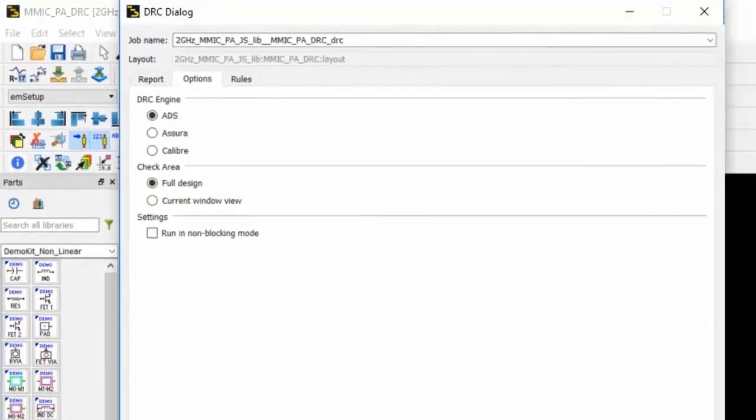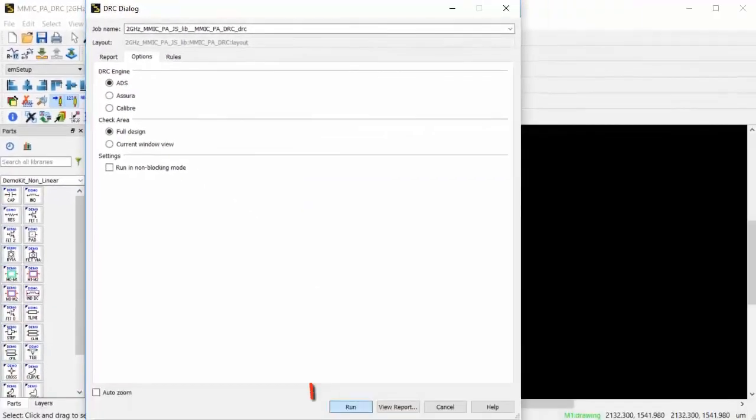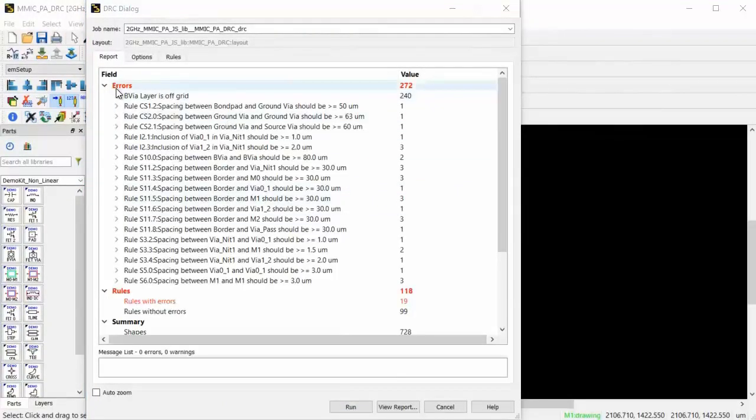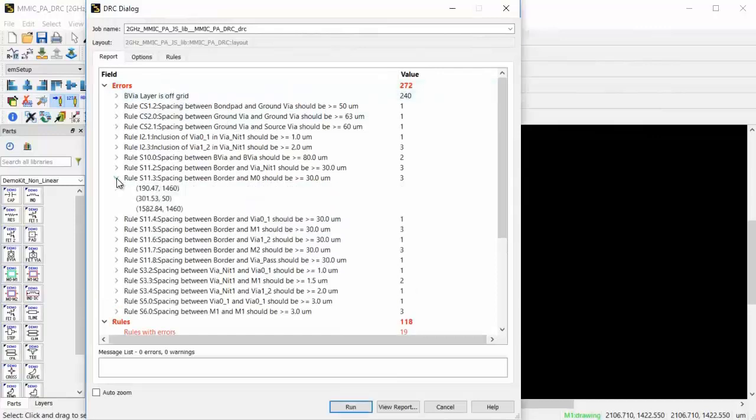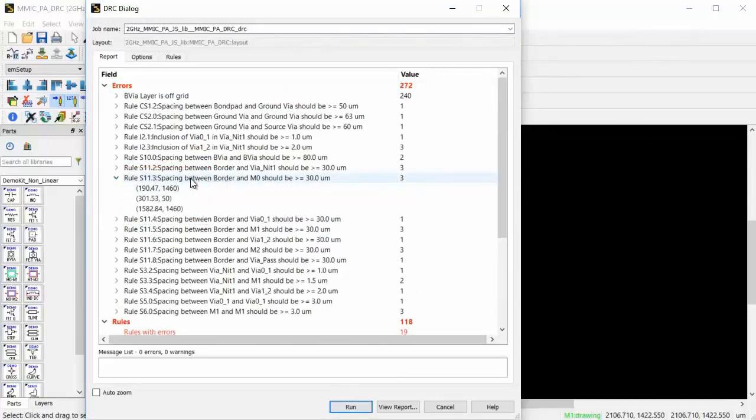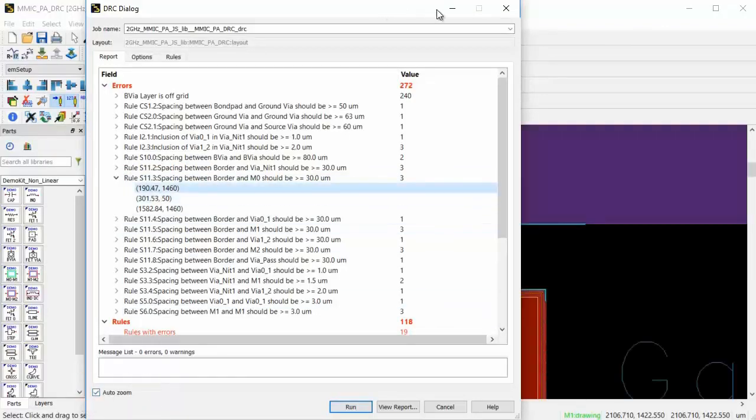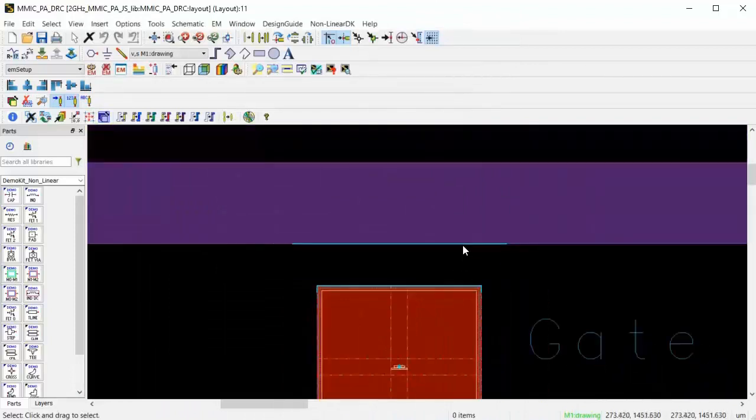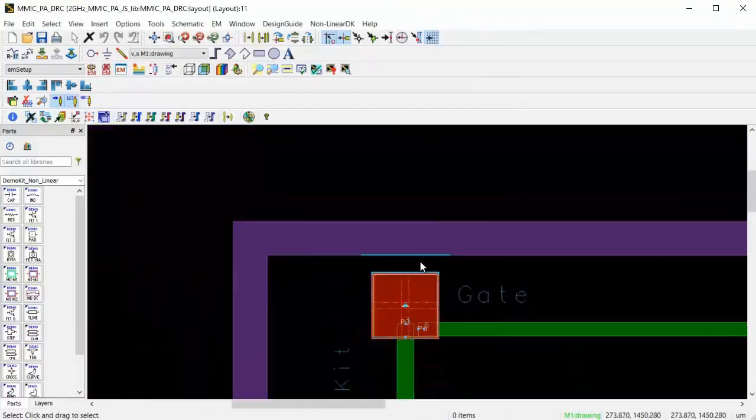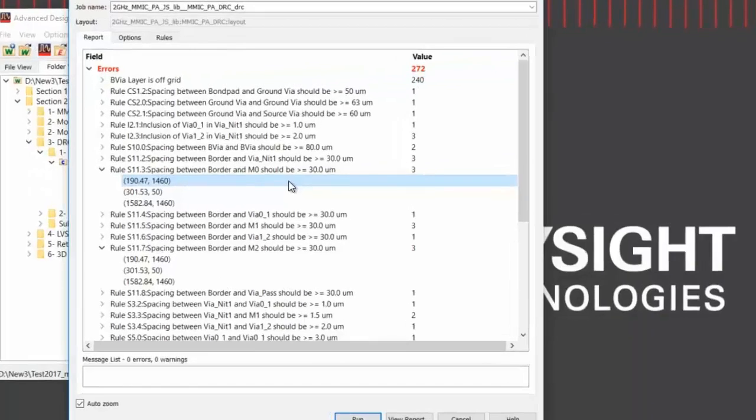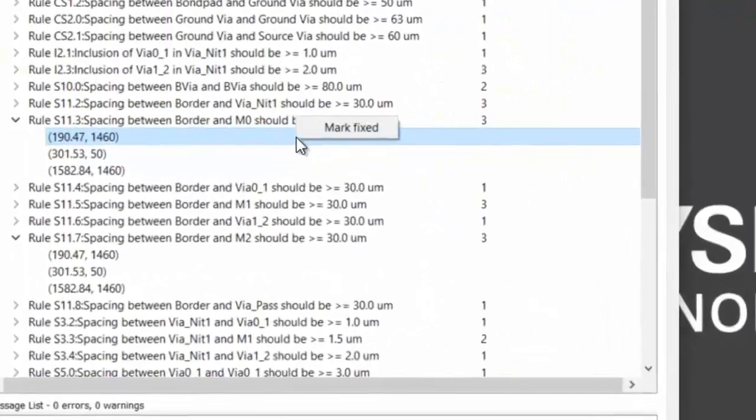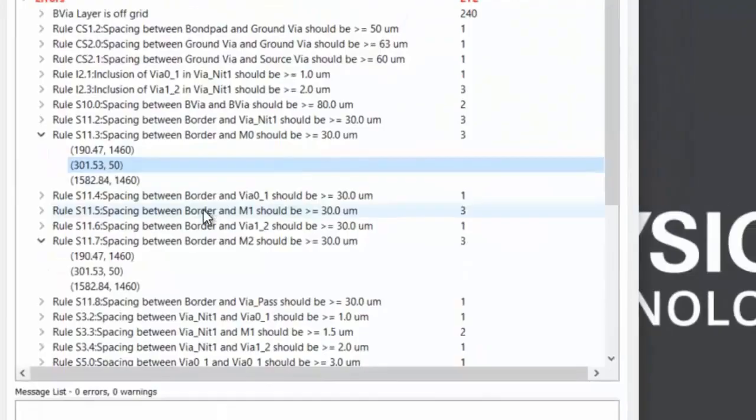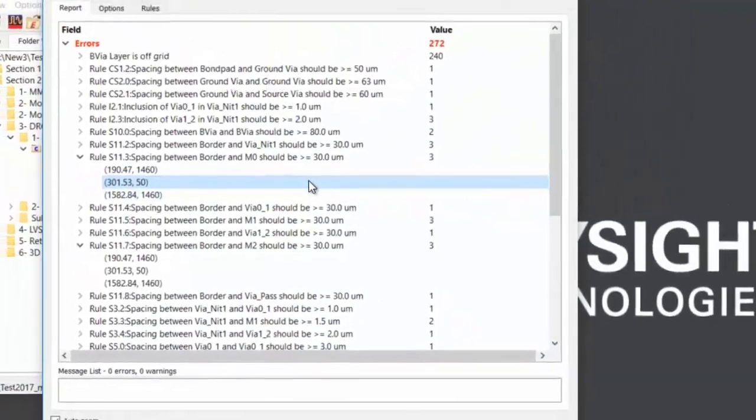Let us now run DRC on this design. The Report tab displays the errors and the rules it has violated with the coordinates location of the error on the layout page. You can also auto-zoom on the error to display it on the layout page. And once you fix an error, you can right-click the mouse and mark it as fixed in order to manage and keep track of all the fixed errors.